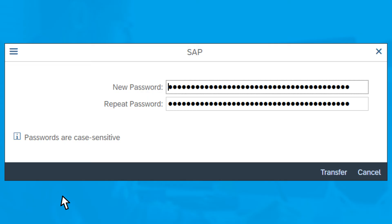If you've created a new password, this password change window will appear. Press enter or click transfer at the bottom right and the next window will appear.